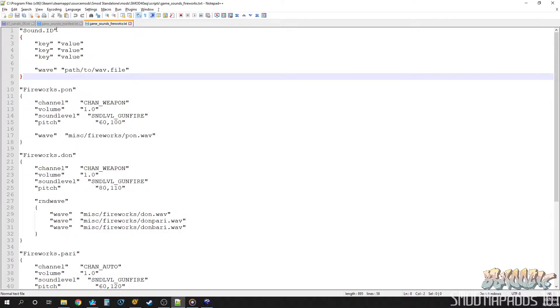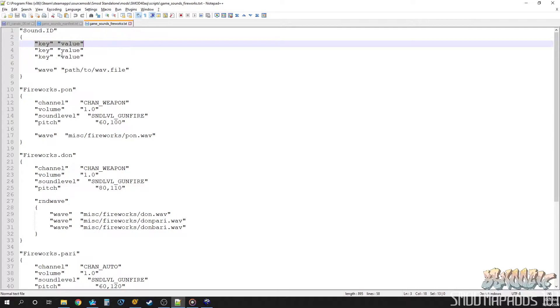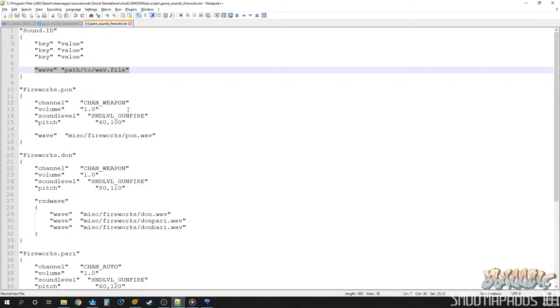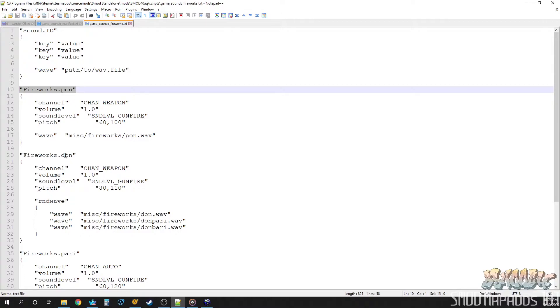You start with a sound ID, which is what we're looking for. And then we give it some descriptors. It has key values. And then, of course, the most important part is the wave. Which is your path to your sound file that you want to play. I'm not going to do a big breakdown on this. There's plenty of them on the internet. Just, that should give you an idea. So, these opening ones are your sound IDs, which is what we want.